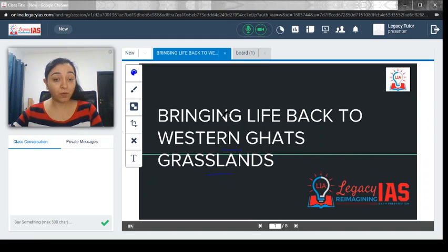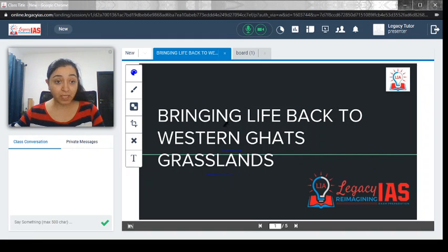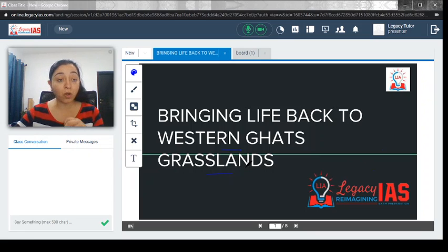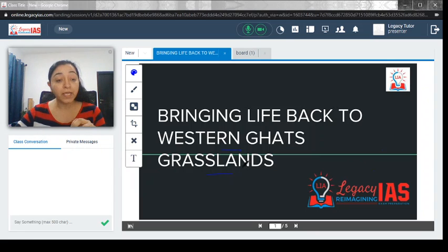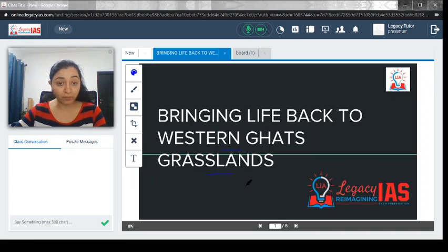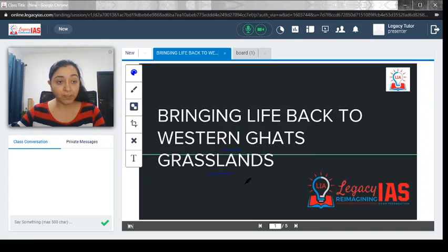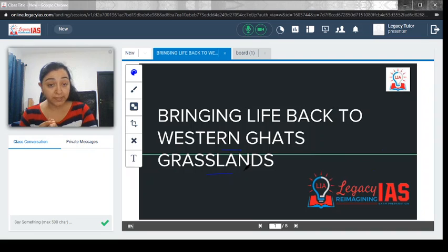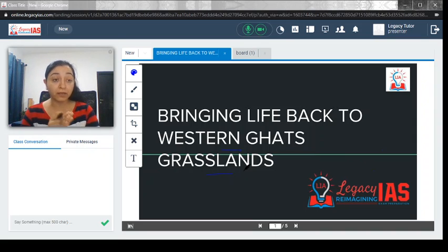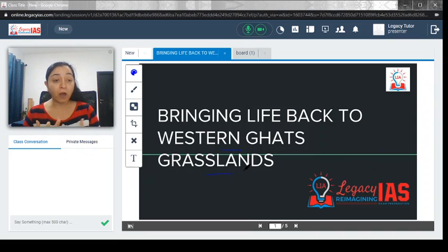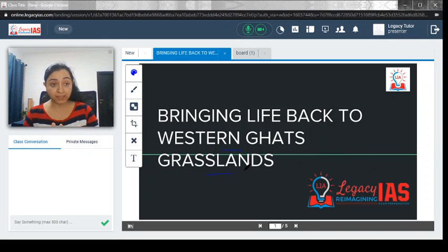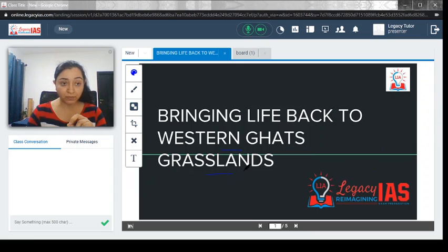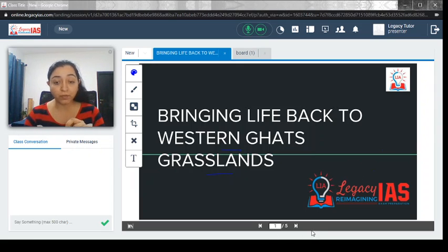Welcome. In this video, we will discuss how the Western Ghats grasslands could be conserved. We will talk about the latest research in which scientists have figured out the ways through which the grasslands of the Western Ghats could be restored. We will discuss what this Western Ghats grassland is all about, how they could be restored, and why that is important.